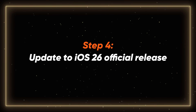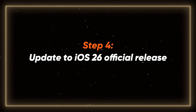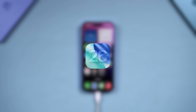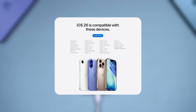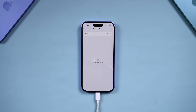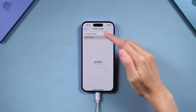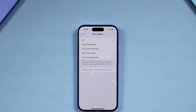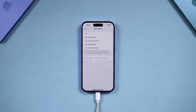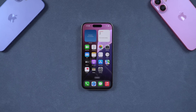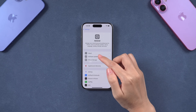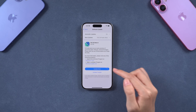Step 4: Update to iOS 26 Official Release. Once iOS 26 is officially released on September 15, the update channel will gradually open to all supported devices. If you're already on the RC version, make sure to turn off the Beta Updates option in Settings. After that, you can update to the official iOS 26 once it's available. If you didn't try the RC, simply go to Settings > General > Software Update and install the official update directly.